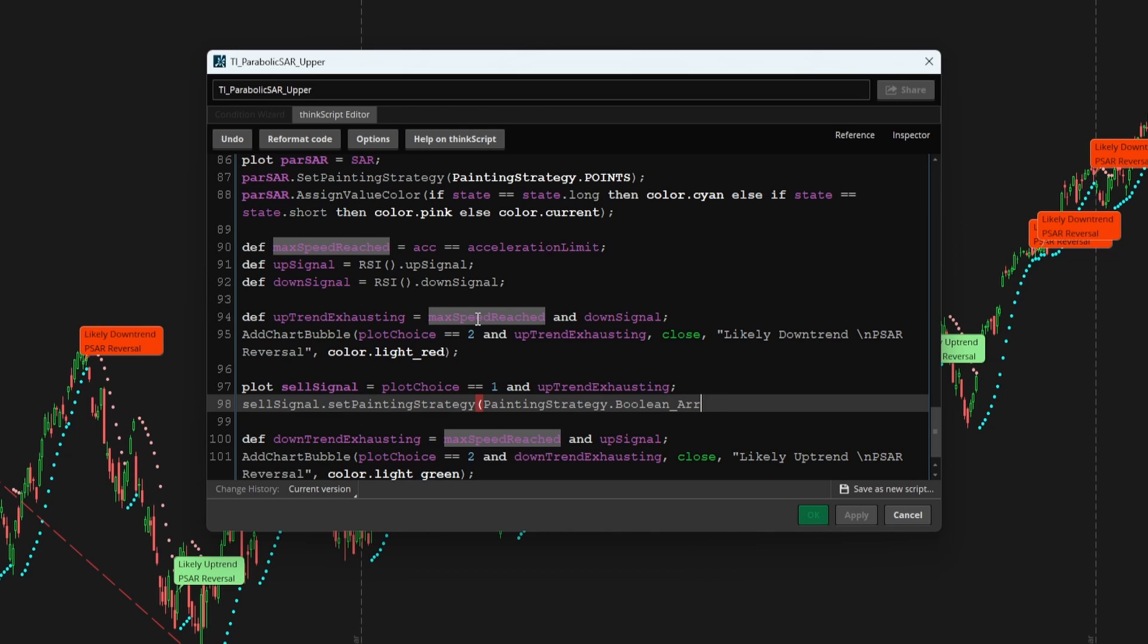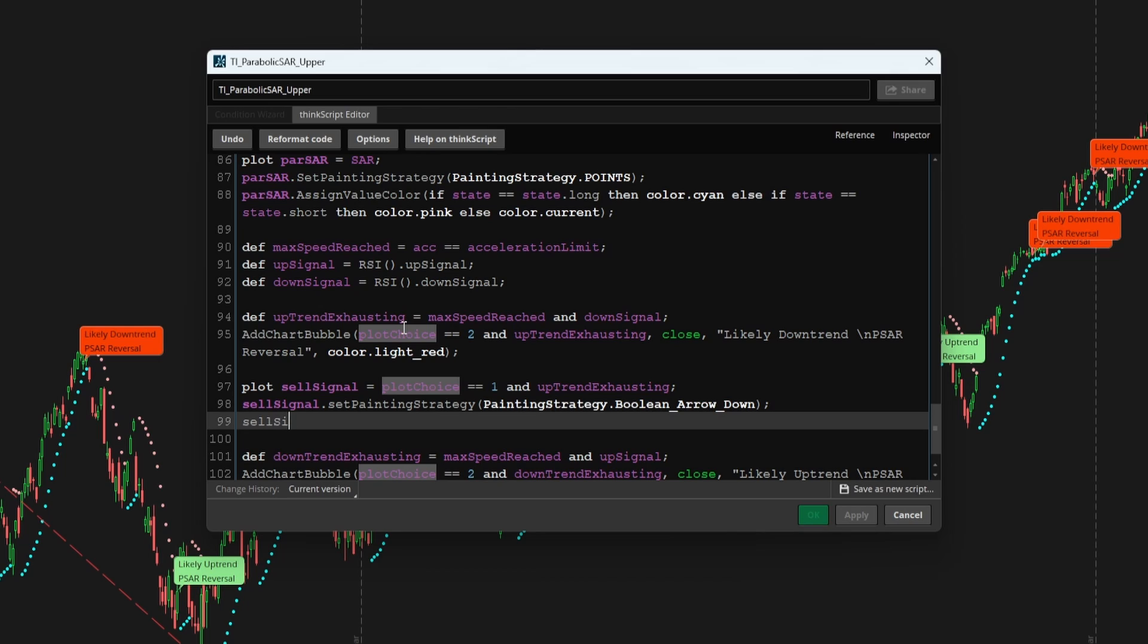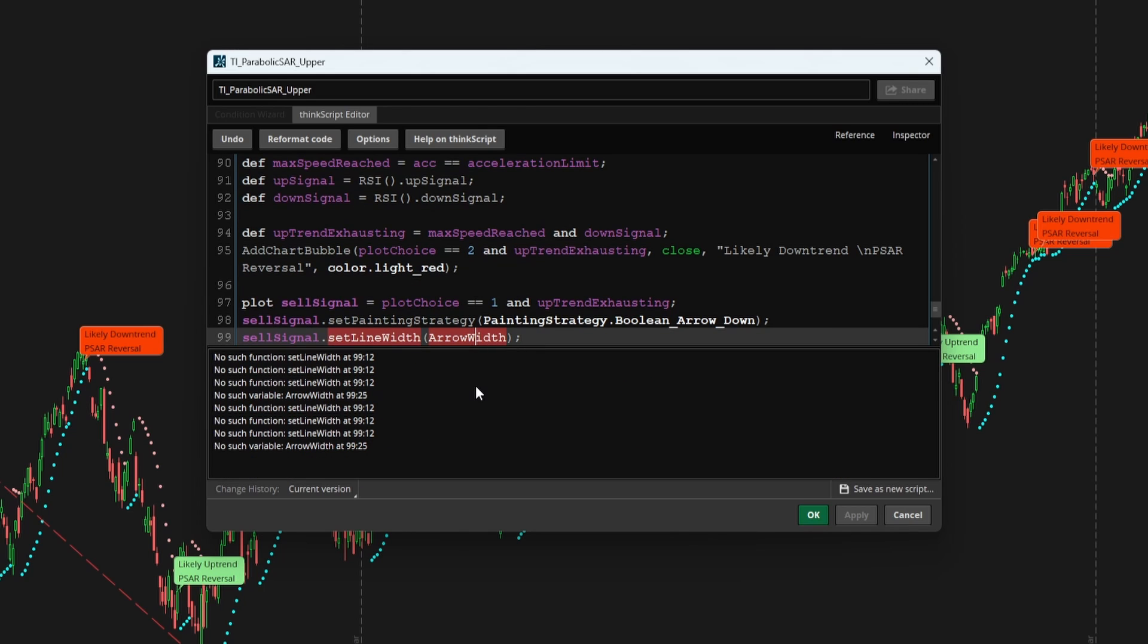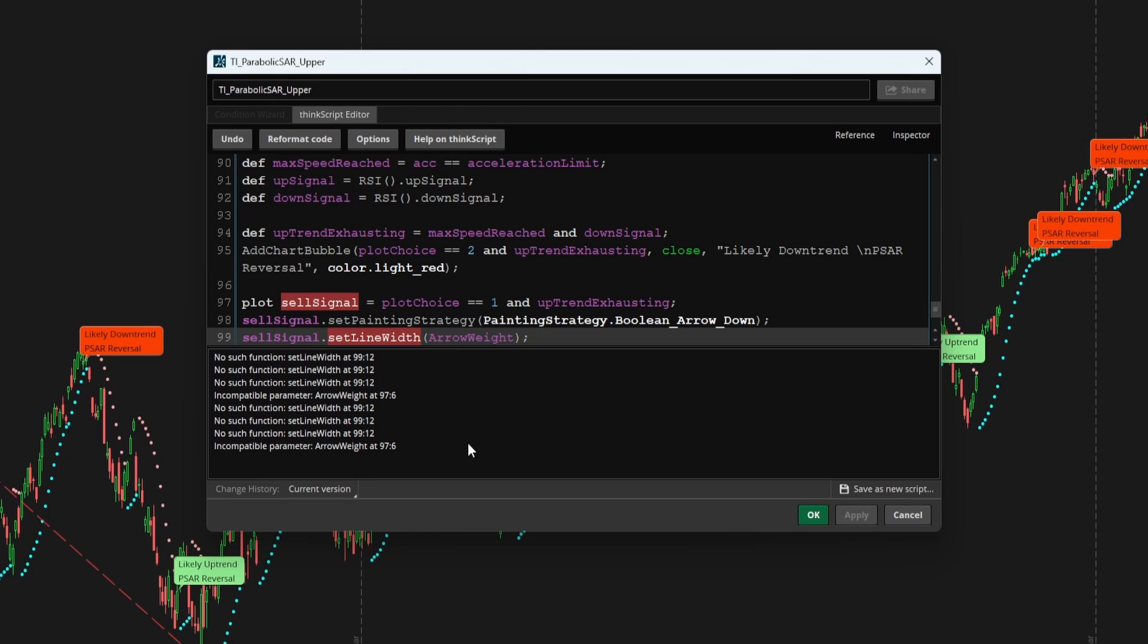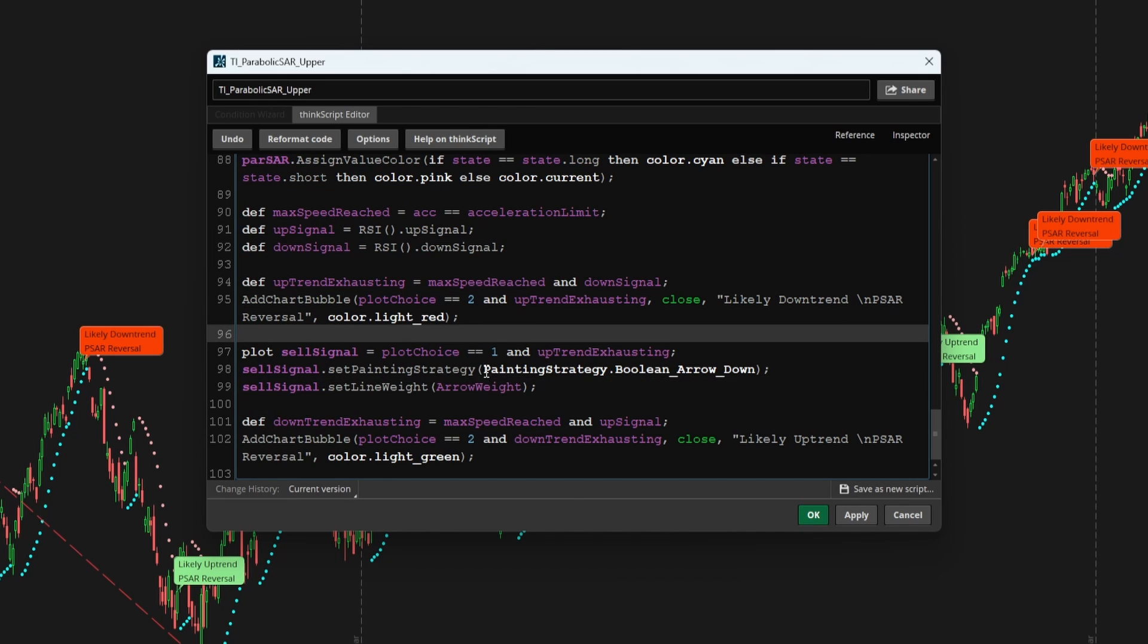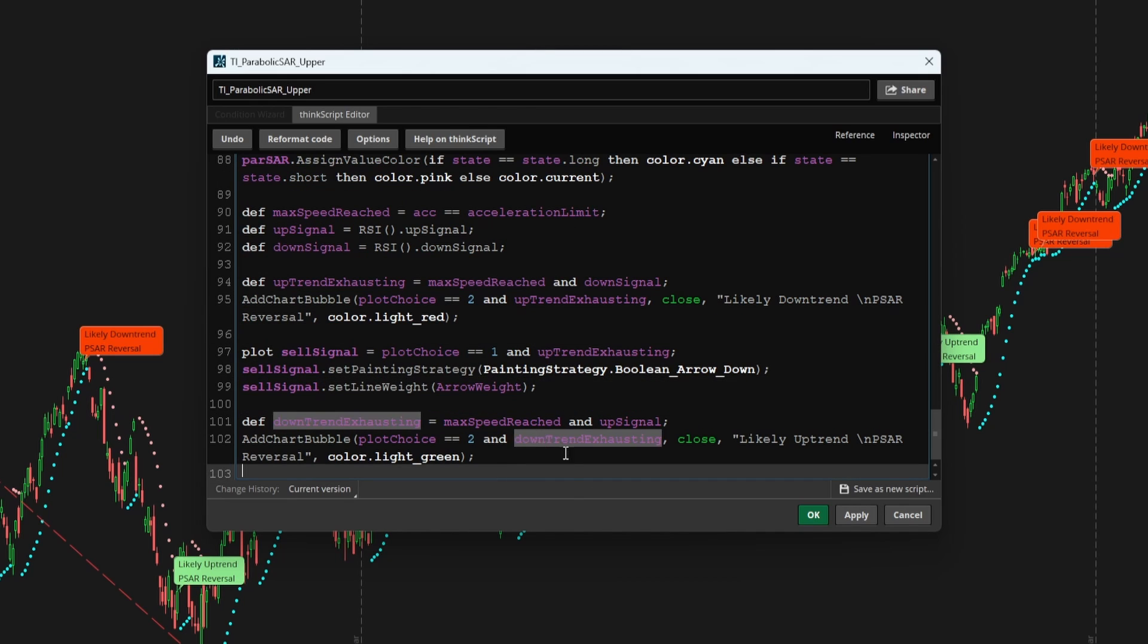And we can also add in set line width and plug in the arrow width that we had, or I think it was arrow weight. And this should be set line weight. And that should now compile.